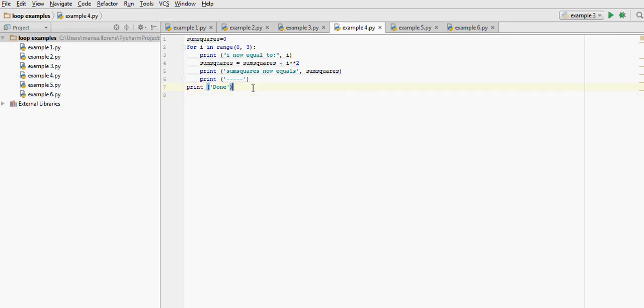So now let's have a look and see what this code is doing. We have a variable, sum squares, that we initialize to 0. We enter the loop.